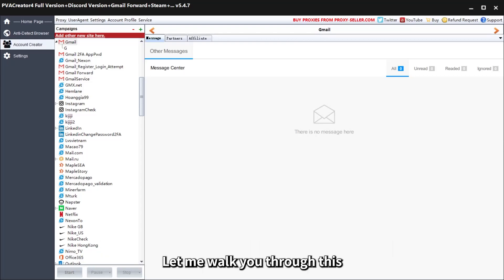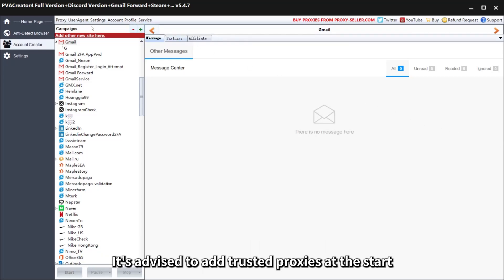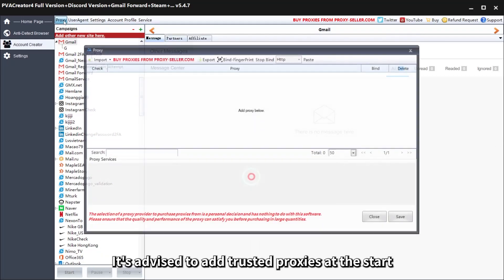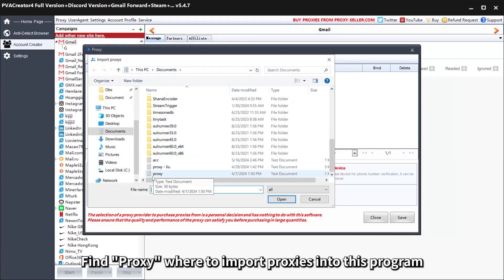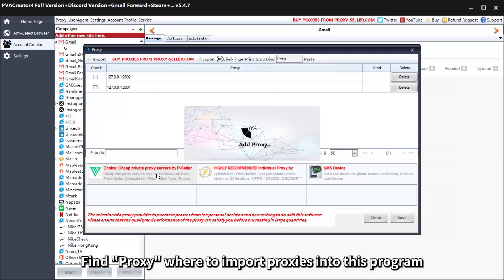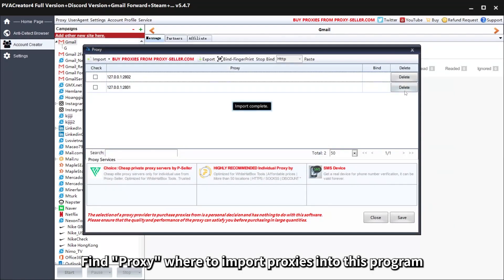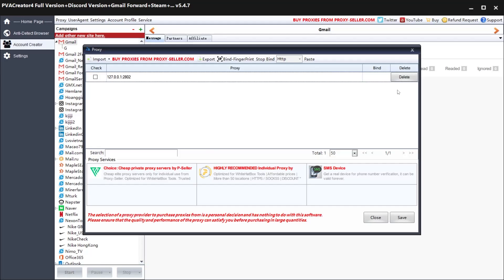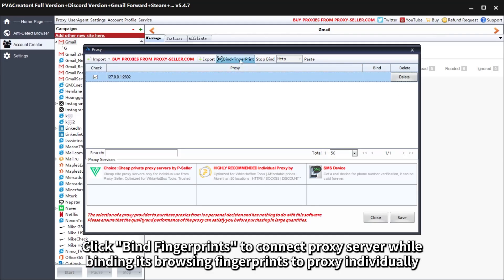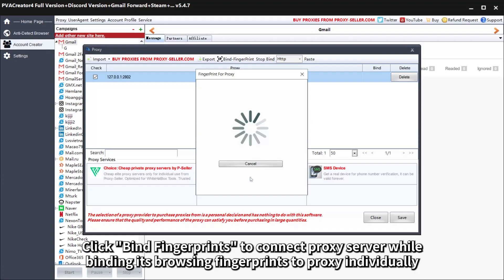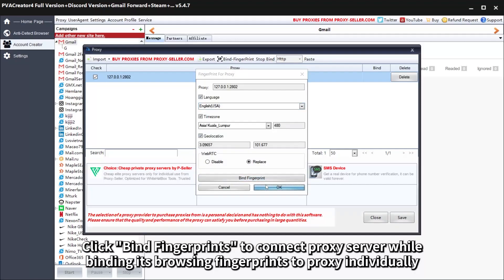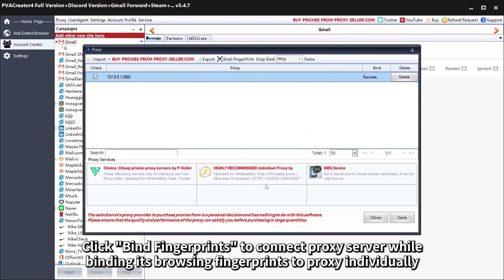Let me walk you through this. It's advised to add trusted proxies at the start. Find where to import proxies into this program. Click Bind Fingerprints to connect the Proxy Server while binding its browsing fingerprints to each proxy individually.